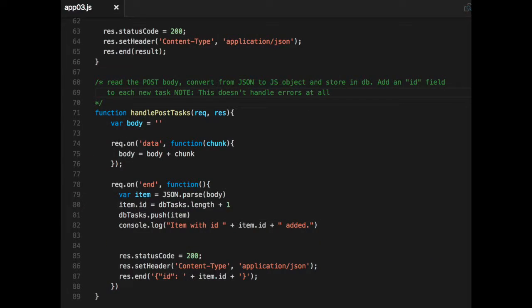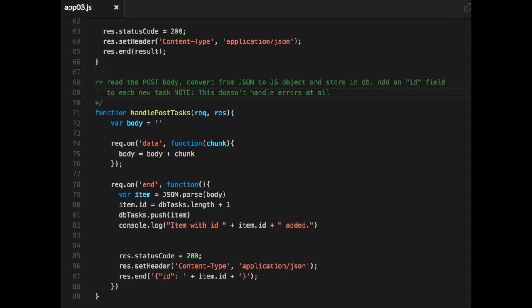We jump down now to the handle post task method. Again, nothing new here other than what we saw in example two, which is if it's a post, we're going to try and get the body. And for that, on the request, we're going to register our data event handler. And so the on method there on the request is how you register an event. I didn't get into it, but node request and response objects actually implement the event and stream API module. So if you want to learn more about it, you can read it. Node stream event emitter and streams. But basically, for the request, since it implements streams, streams emit a data event and an end. And so we're going to register for those two events.